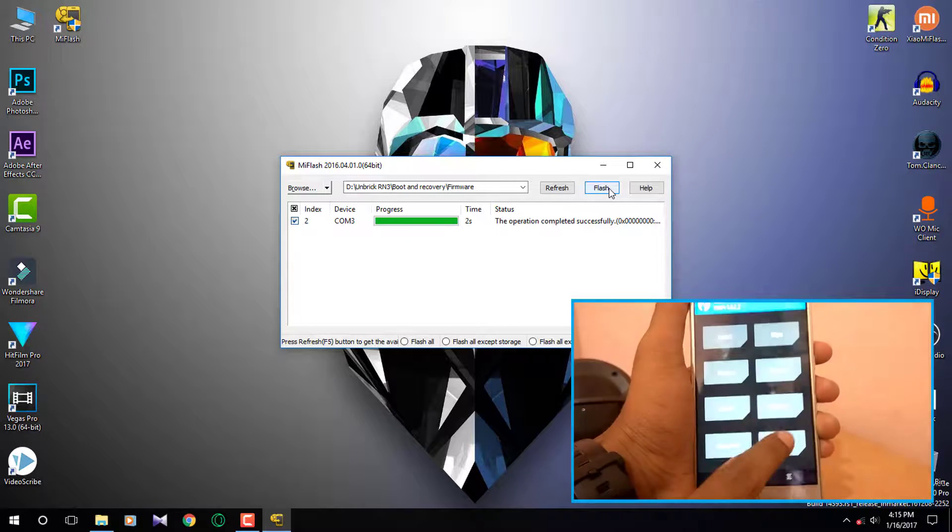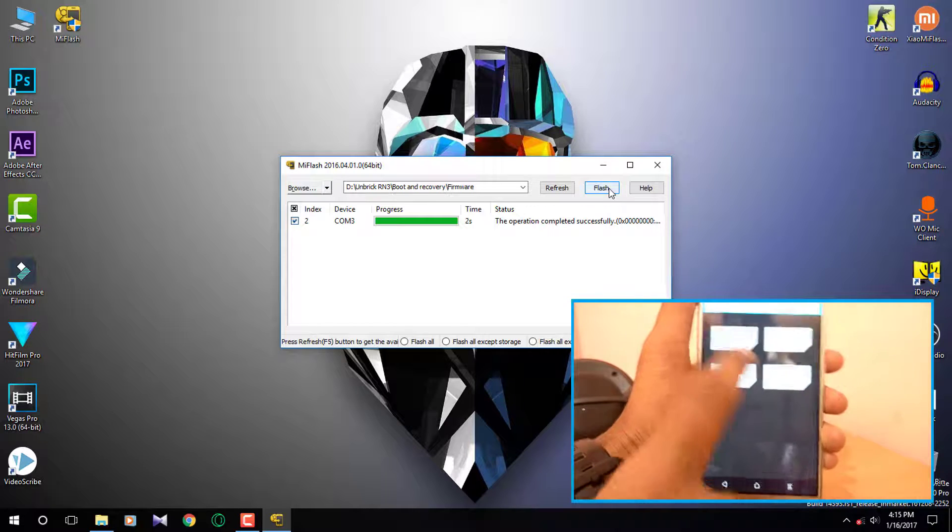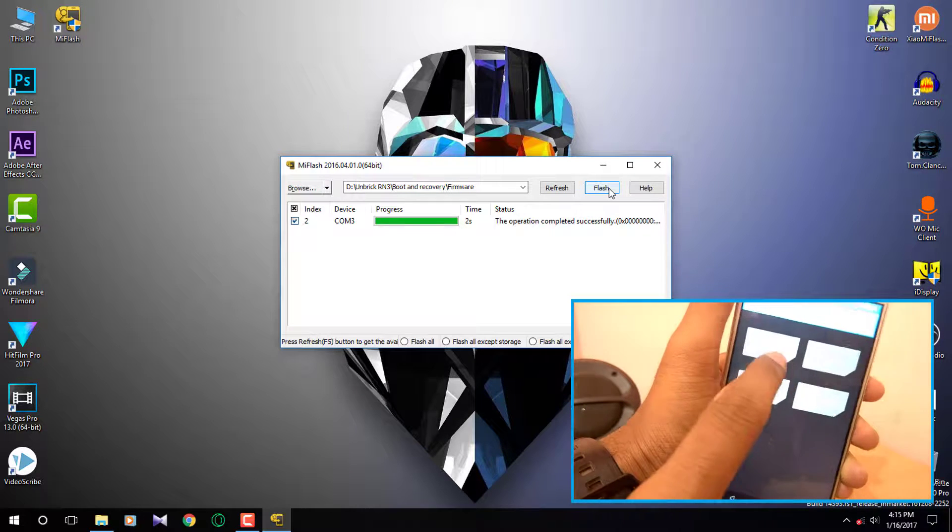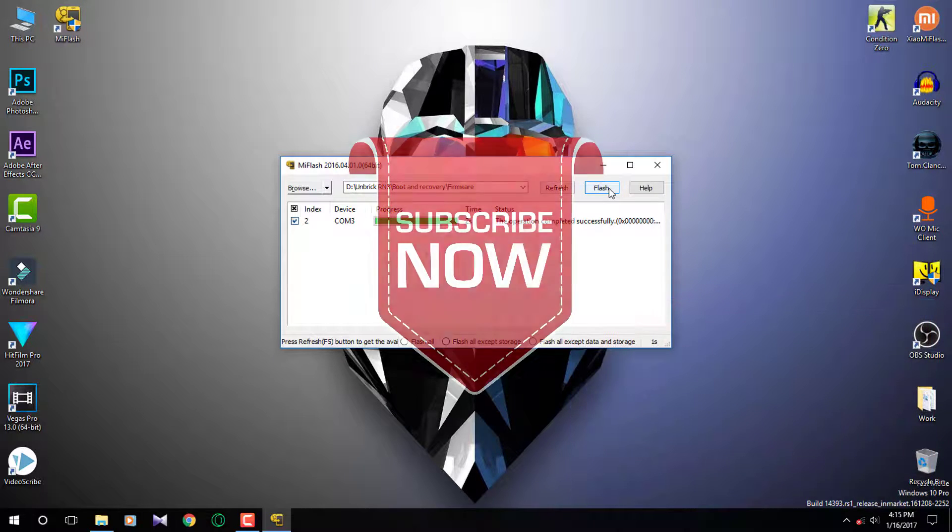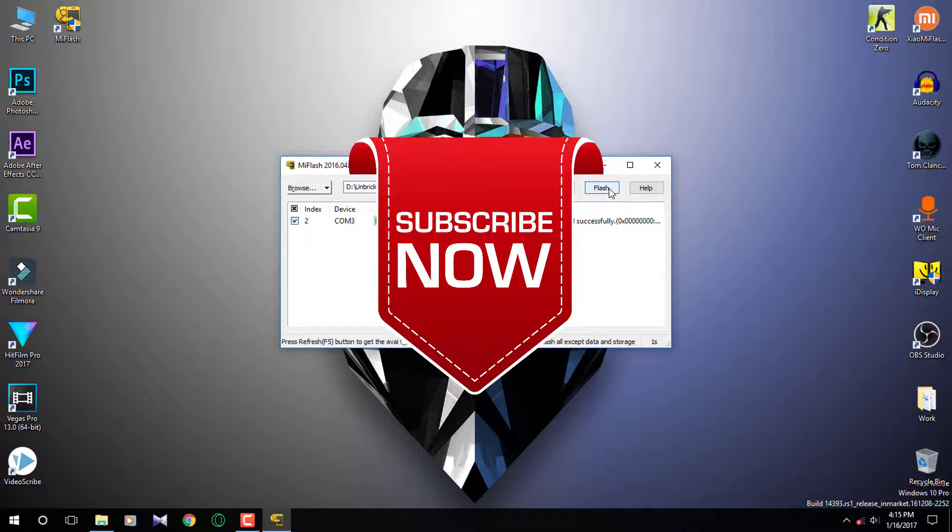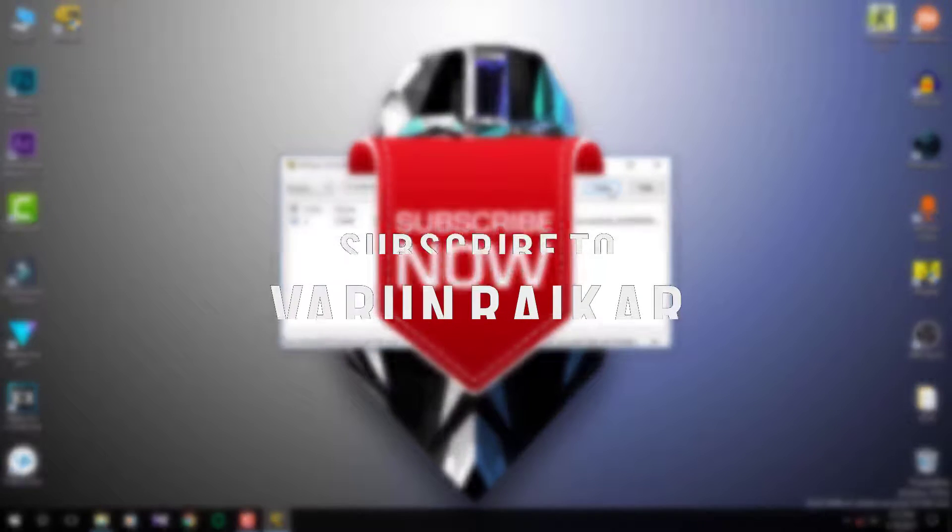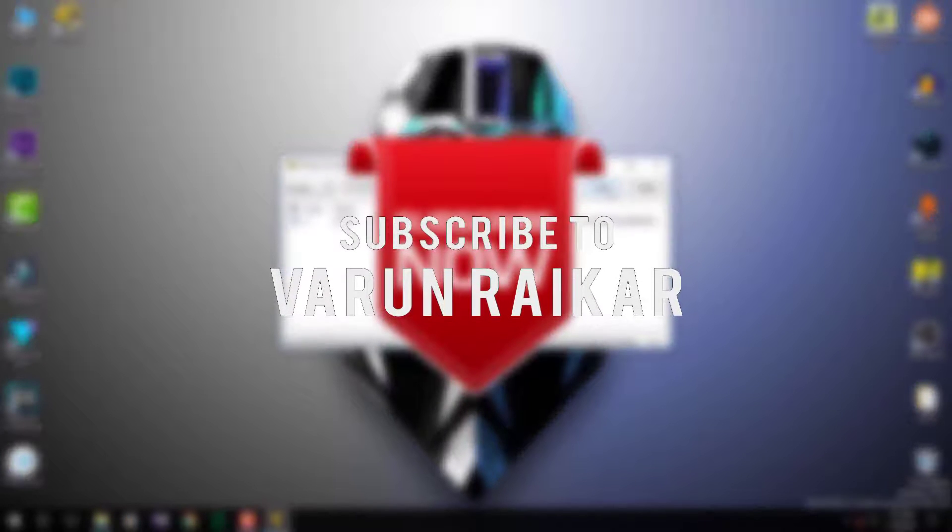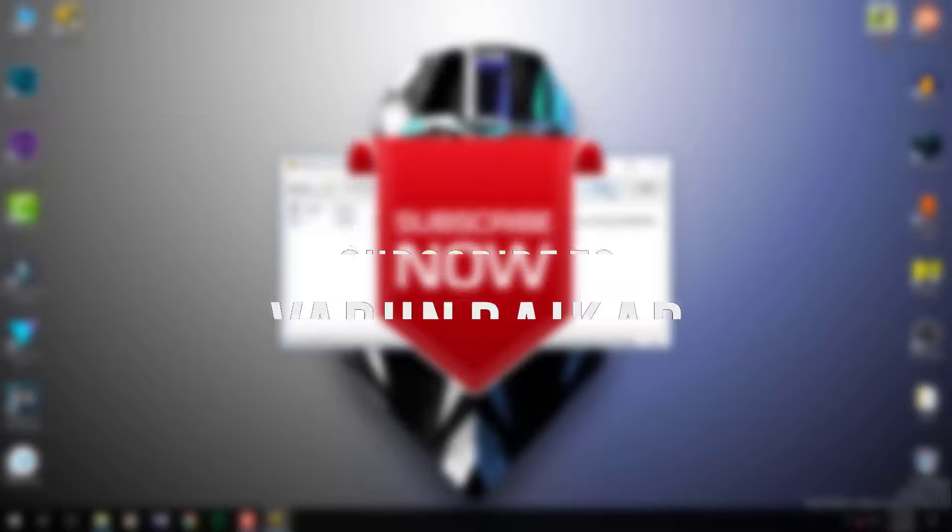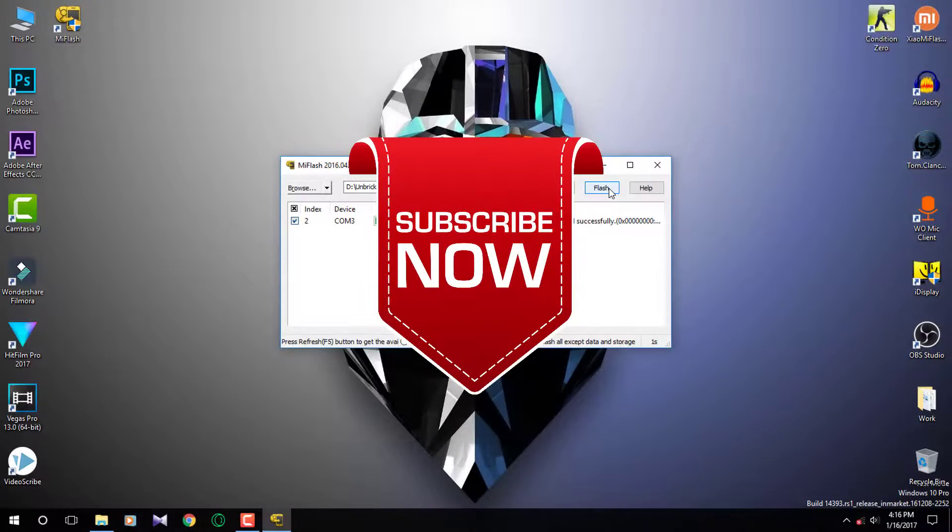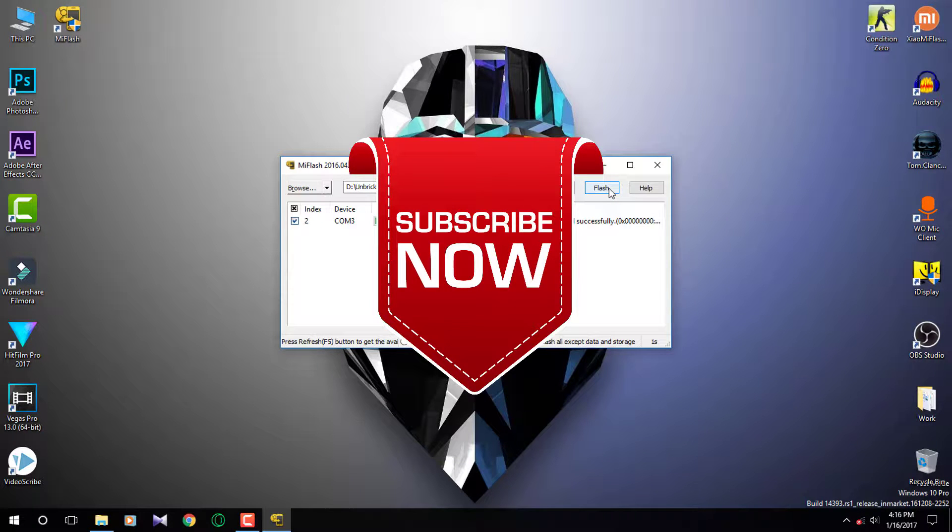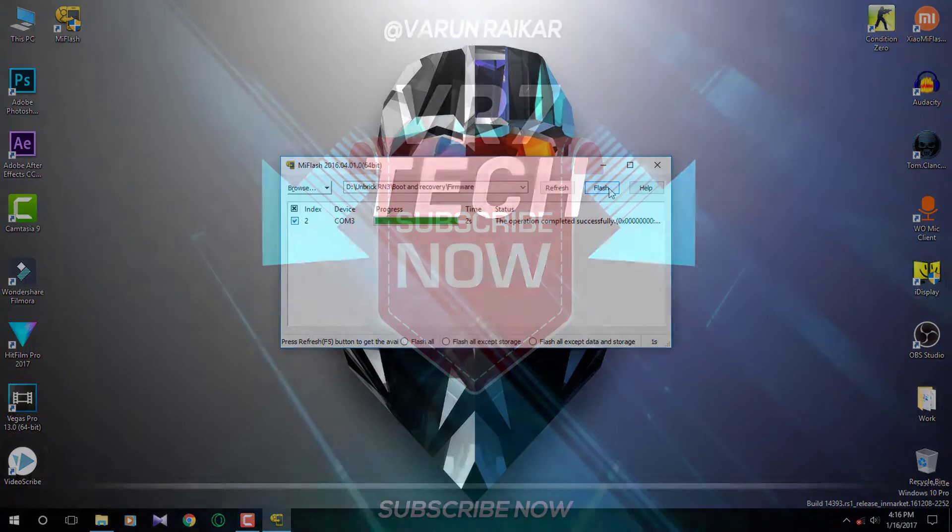Well that's it for this video guys. Subscribe to this channel because I will be posting many more helpful videos like this one. If this video helped you then hit the like button. Comment down below if you have any questions. I do read every one of your comments. Share this video with your friends and I will see you in my next video.